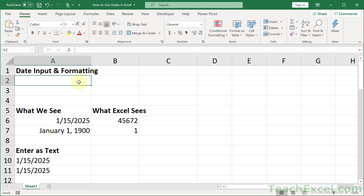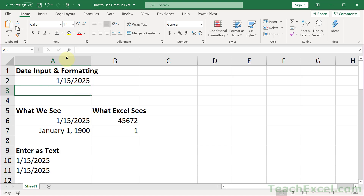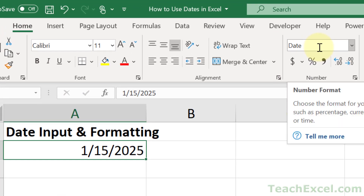First up, let's input a date. All you have to do is type something that looks like a date to you and Excel will probably recognize it as a date. So I hit enter — it goes to the right of the cell, that's the first sign it's probably a date. Click it, go to the Home tab, and look up here in the number box — it says "date".